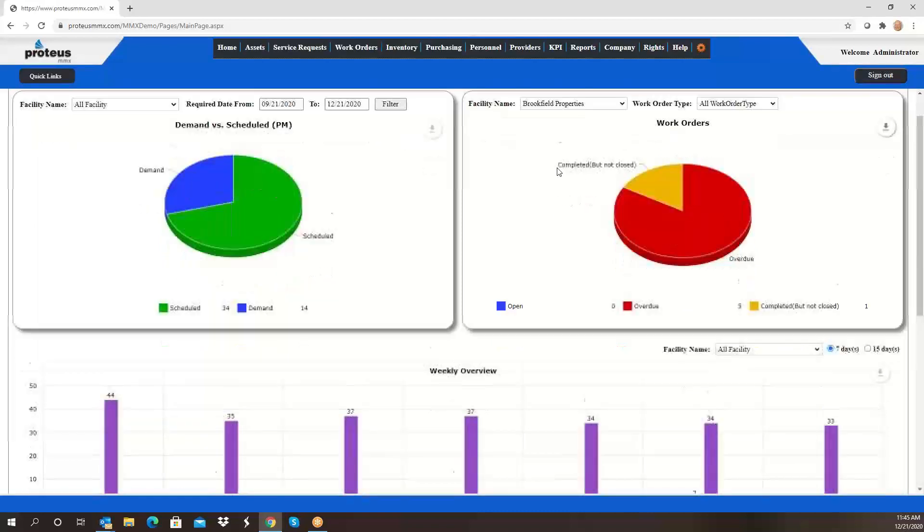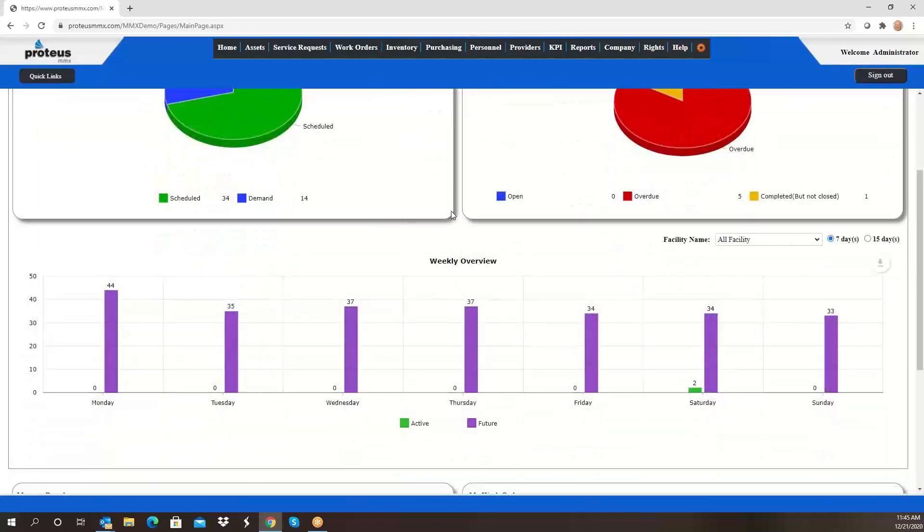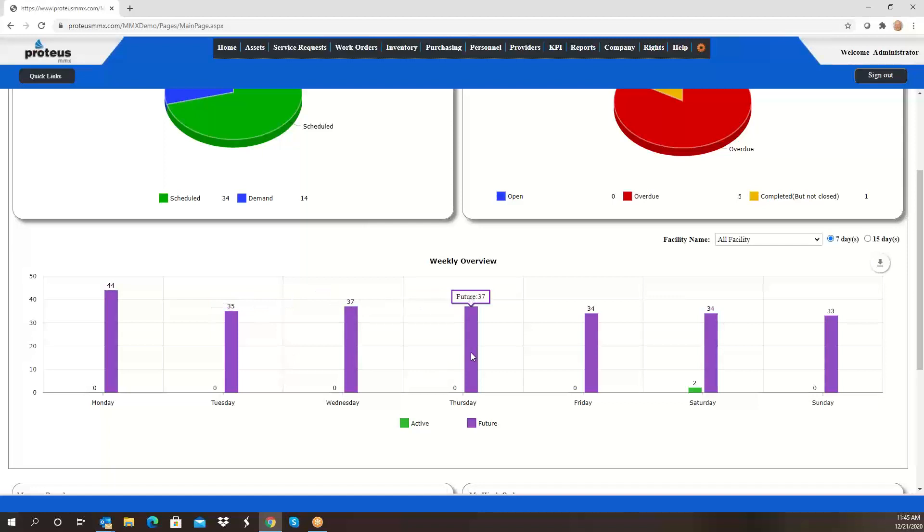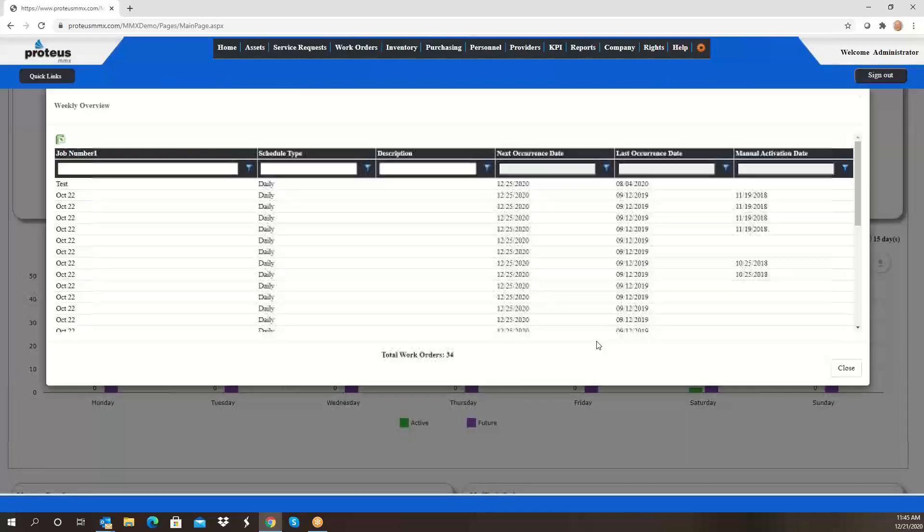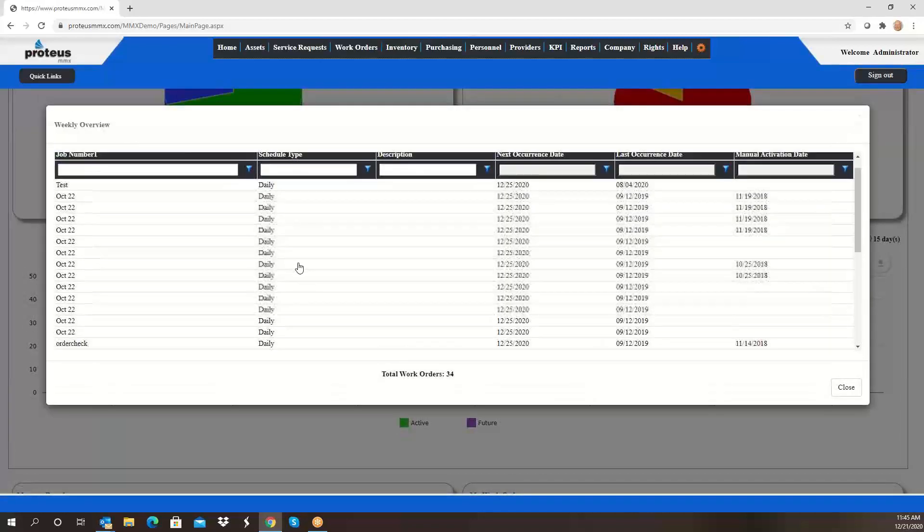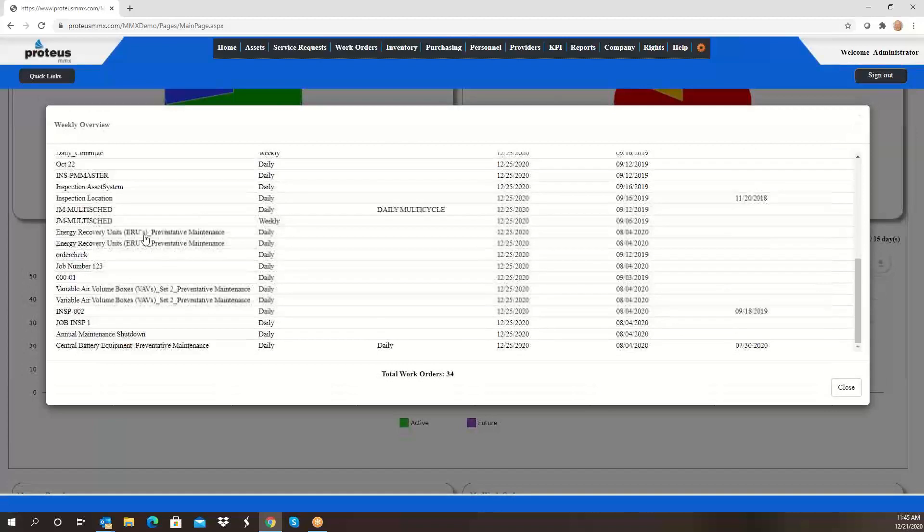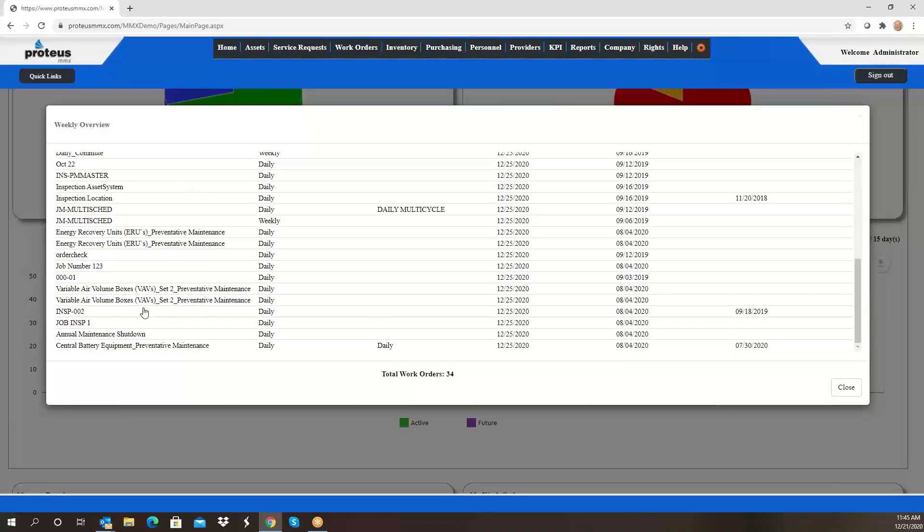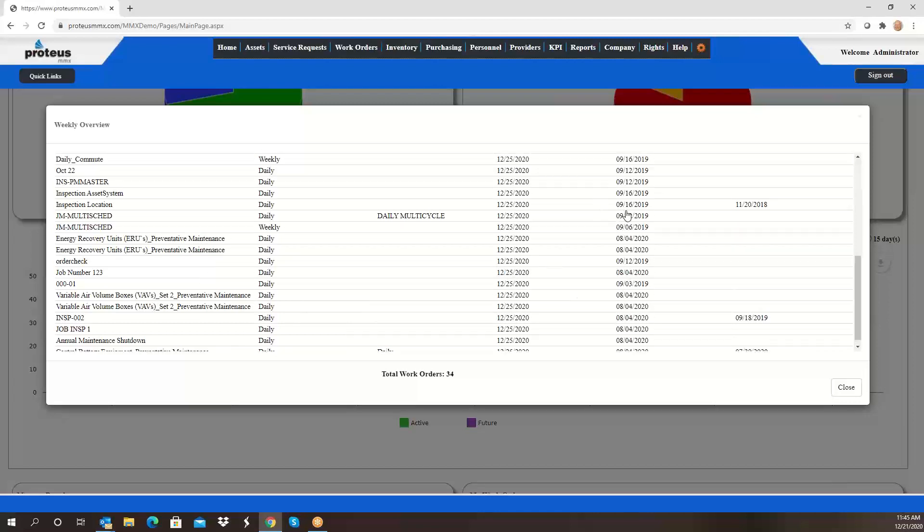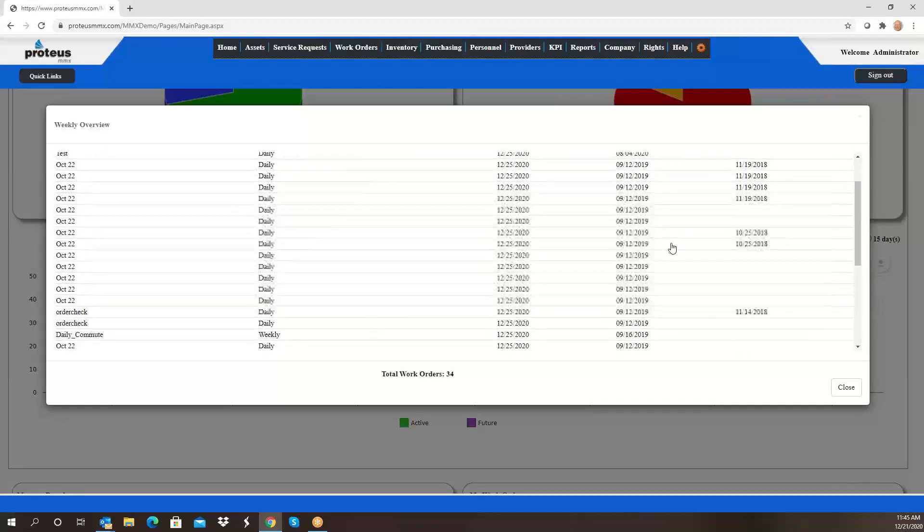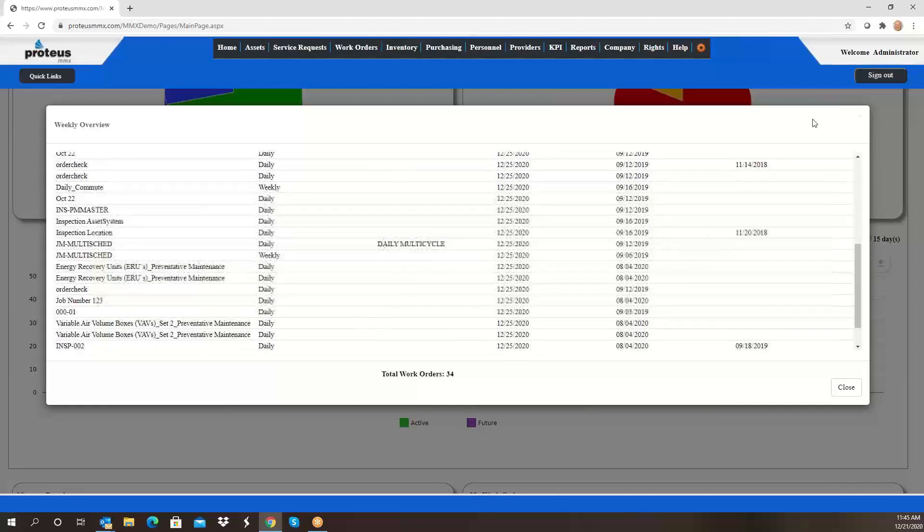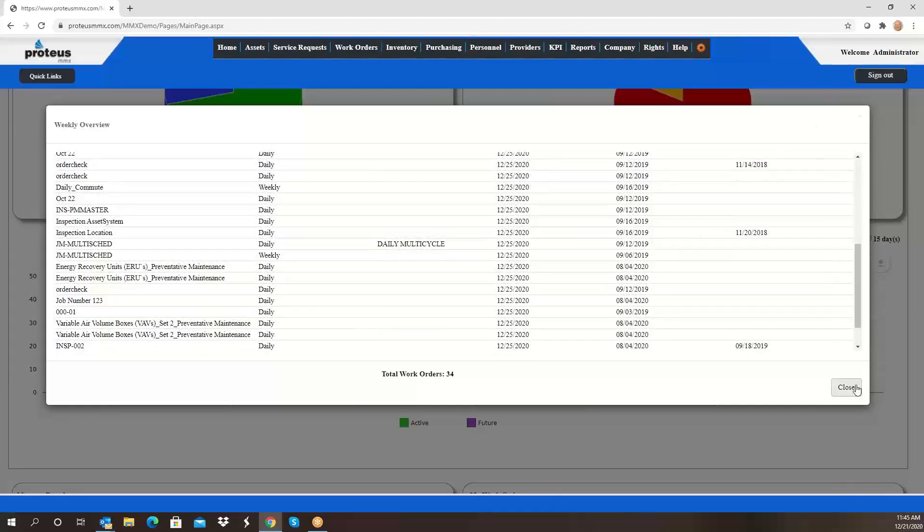Down here we have a projection of both active and work orders that are going to occur in the future. If I want to know what these future work orders are, I can simply click on the bar and it will show me the names of my jobs, the frequency and when they are going to occur, and when they last occurred.